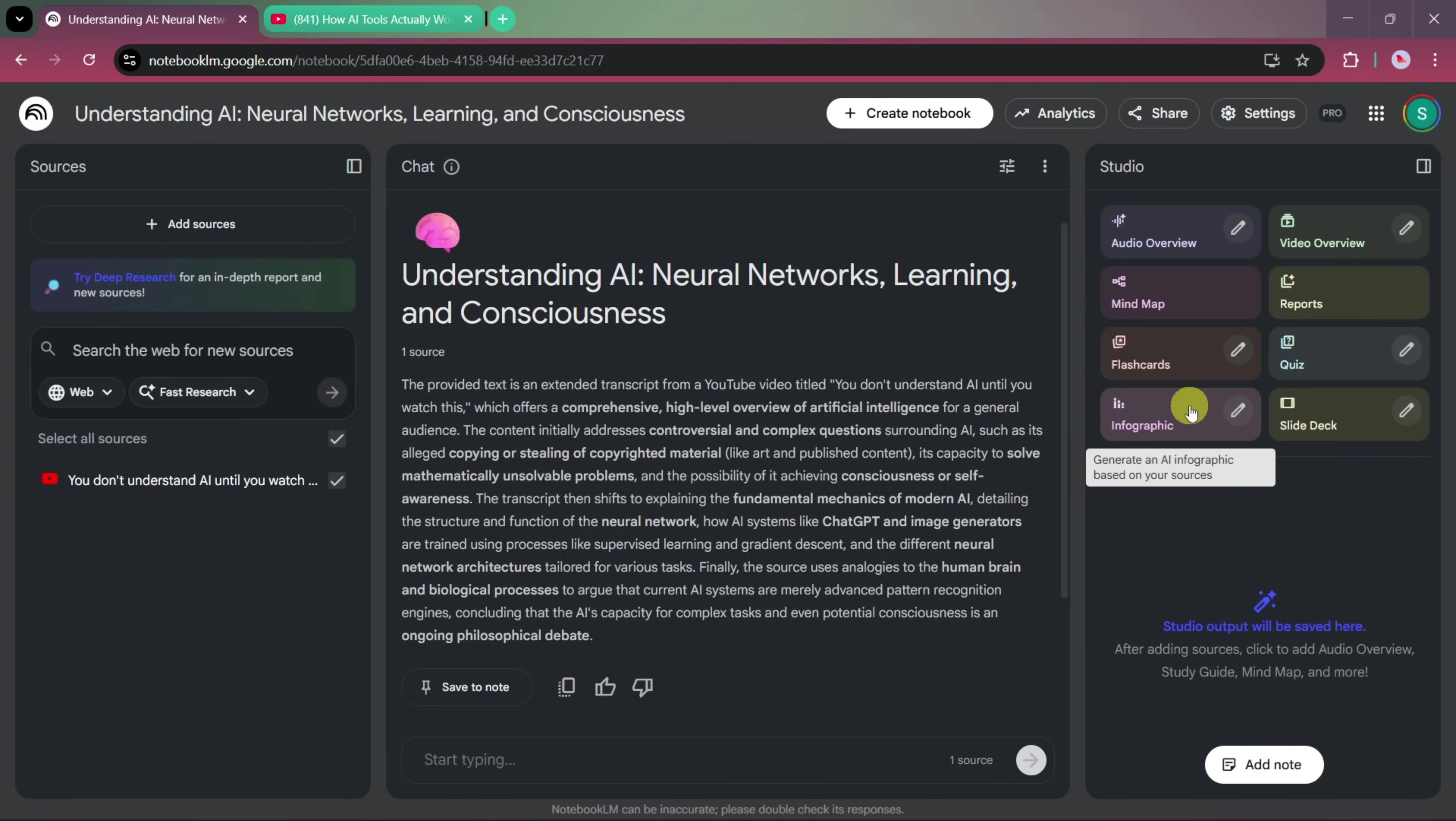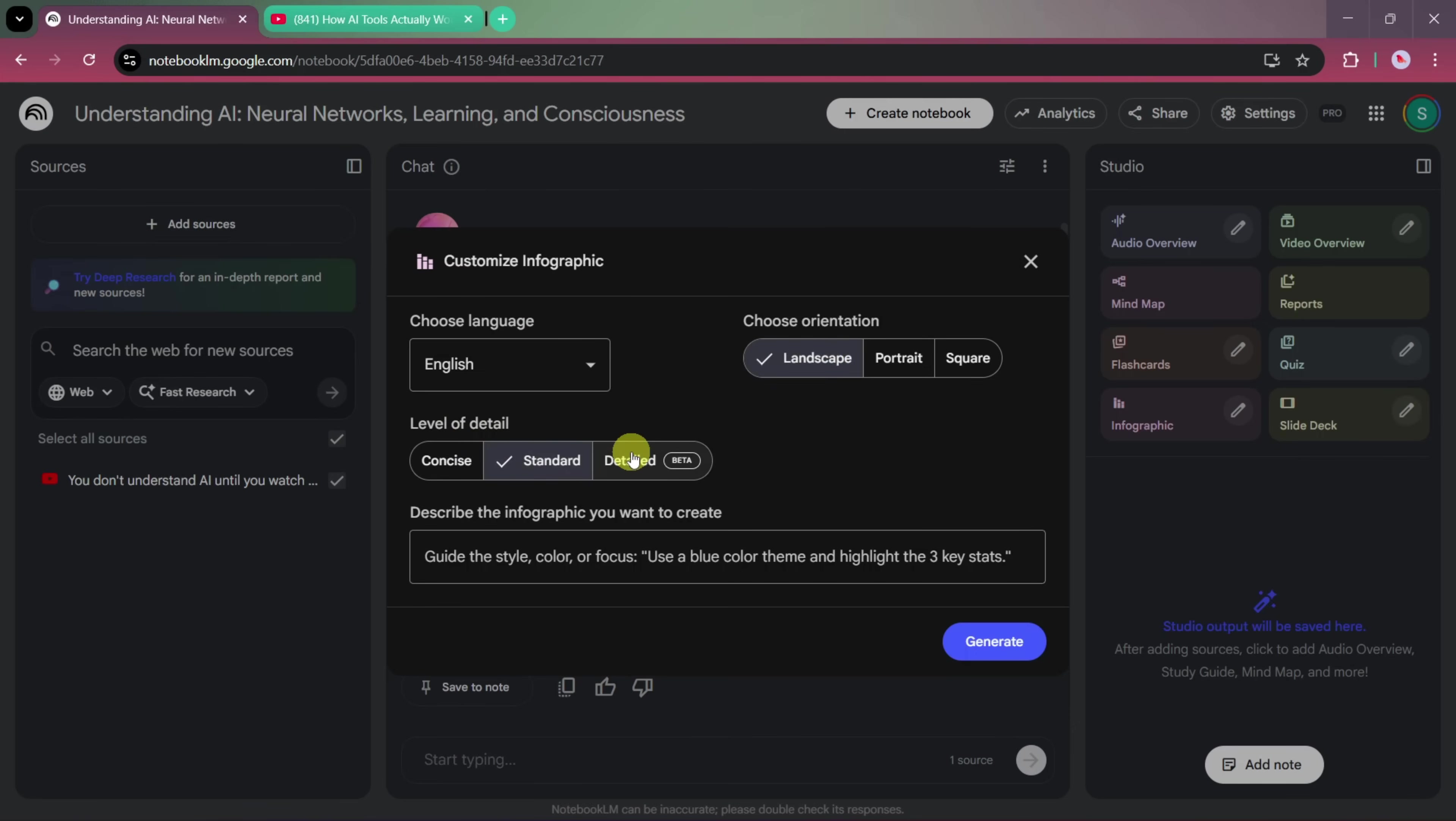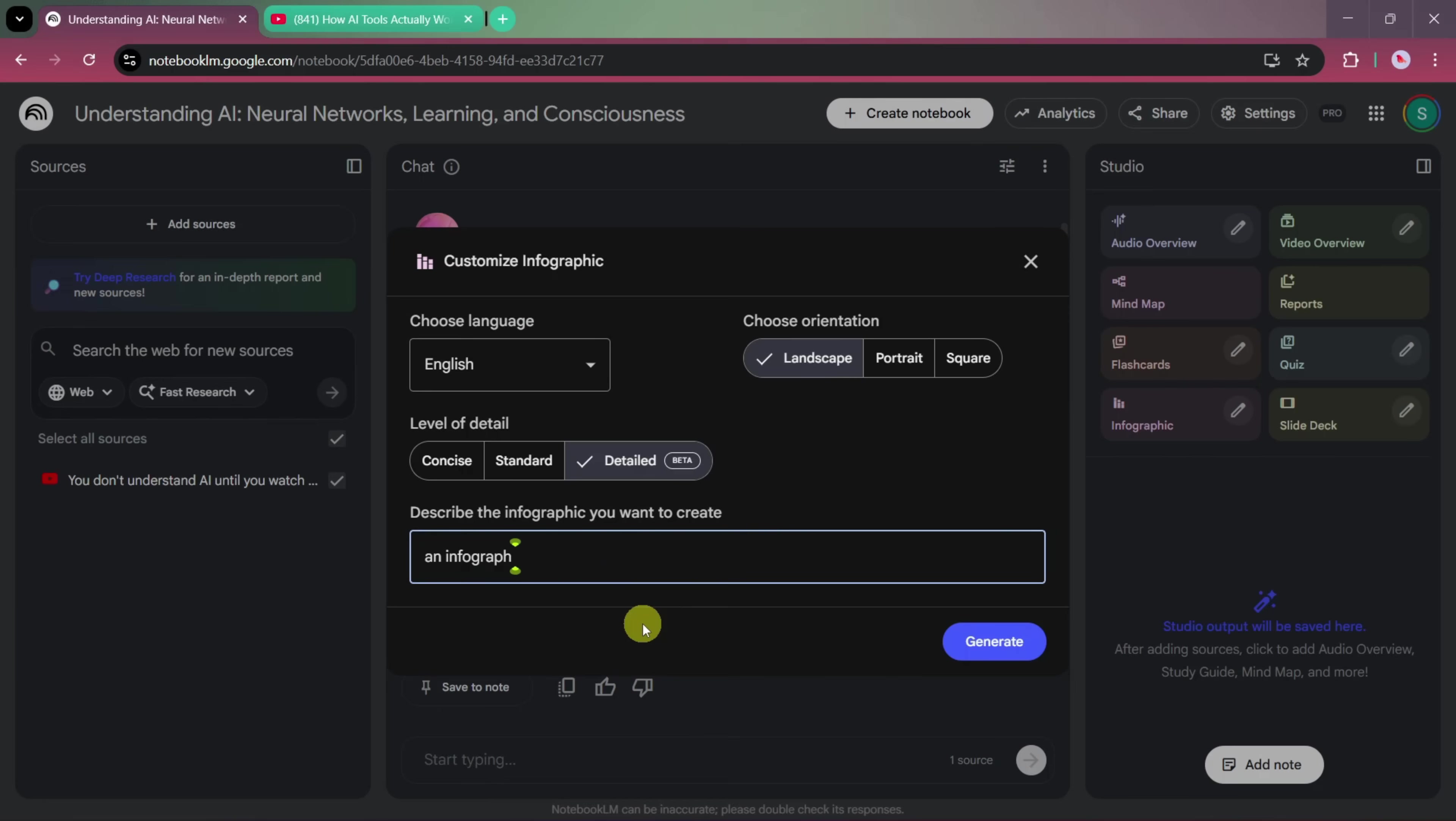You can create an infographic either by clicking directly on the Infographic option or by selecting the Edit option for more control. When you choose Edit, you can select the language, choose the orientation such as landscape, and adjust the level of detail. In this case, we select the Detailed option to get a more in-depth result. In the description box, you can describe what kind of infographic you want. For example, an infographic that breaks down the steps and makes them visually appealing.